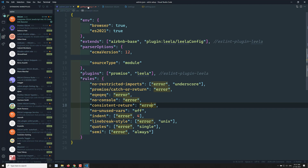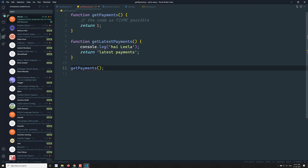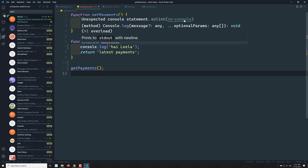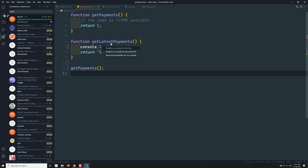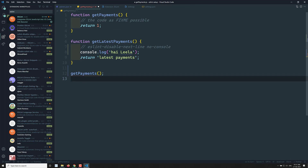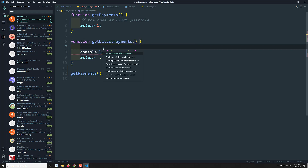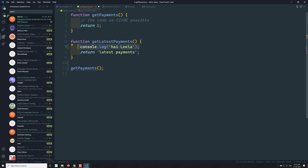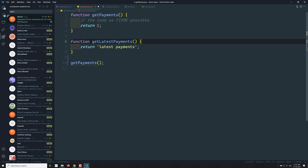Now if I save and come back to the file, the error appears automatically. If I move the mouse over it, it tells me 'unexpected console statement', coming from eslint no-console. If you want to quick fix this, you can click here and you have options: disable for this line, disable for the entire file, show documentation for no-console, or fix it directly by removing the console.log.